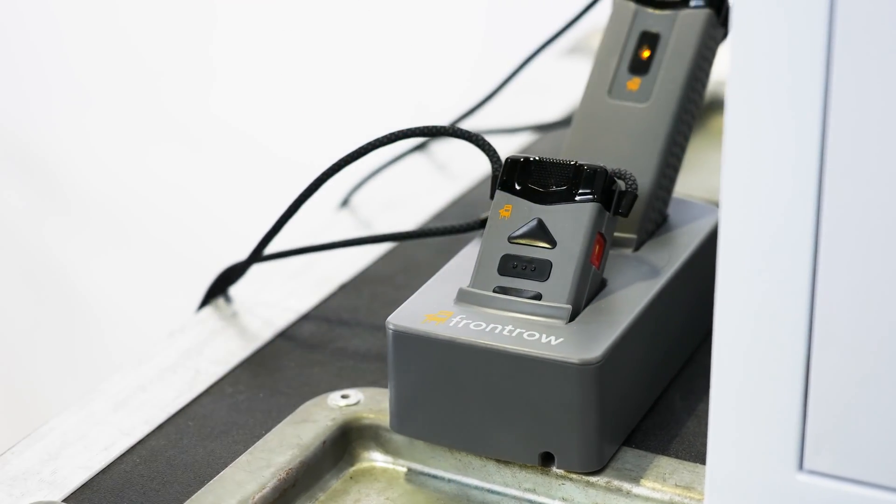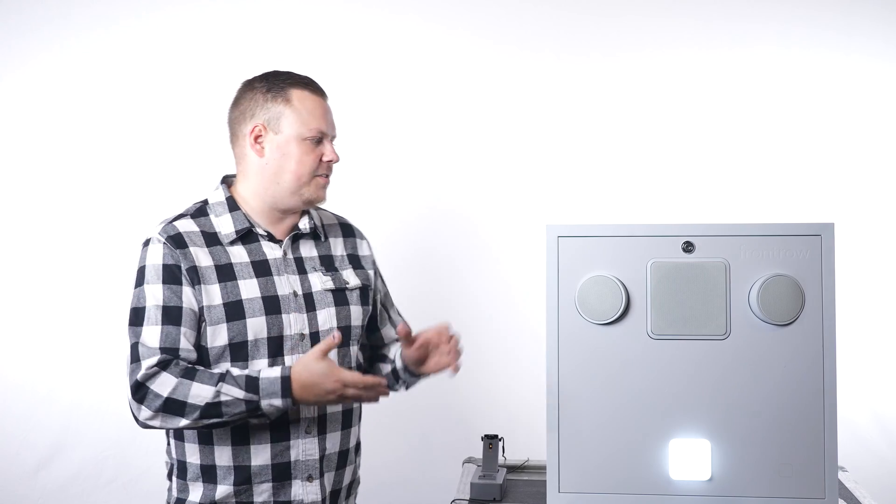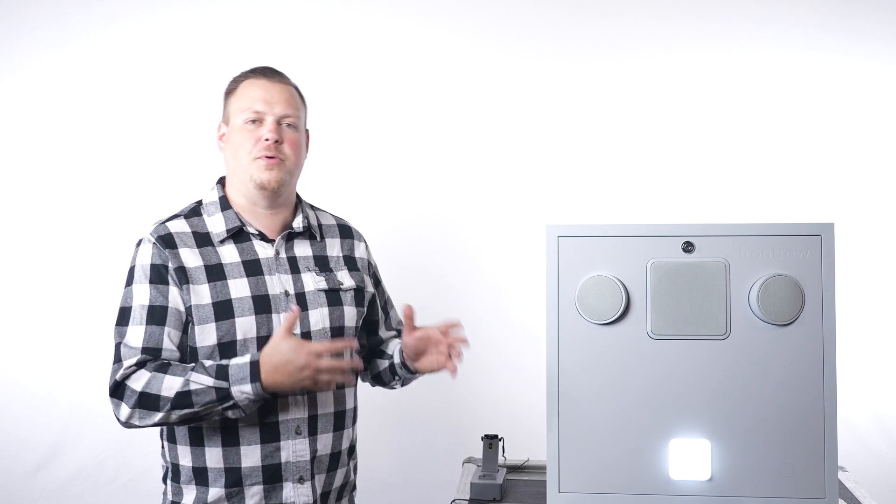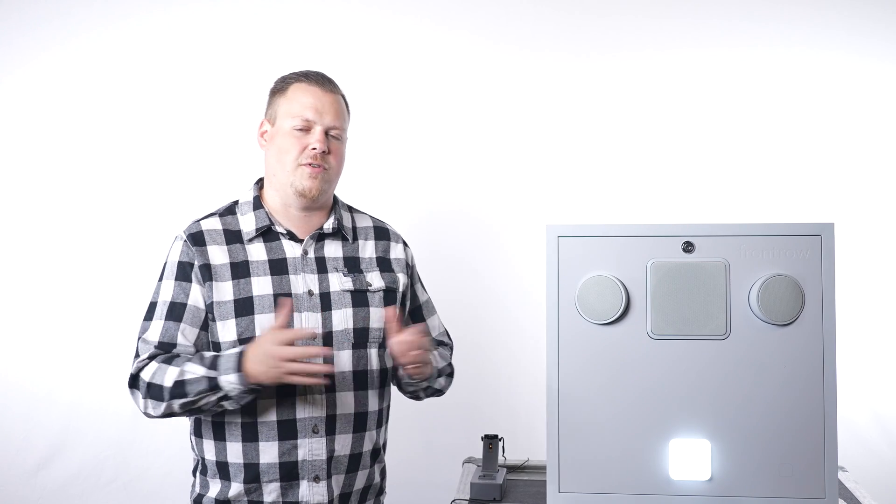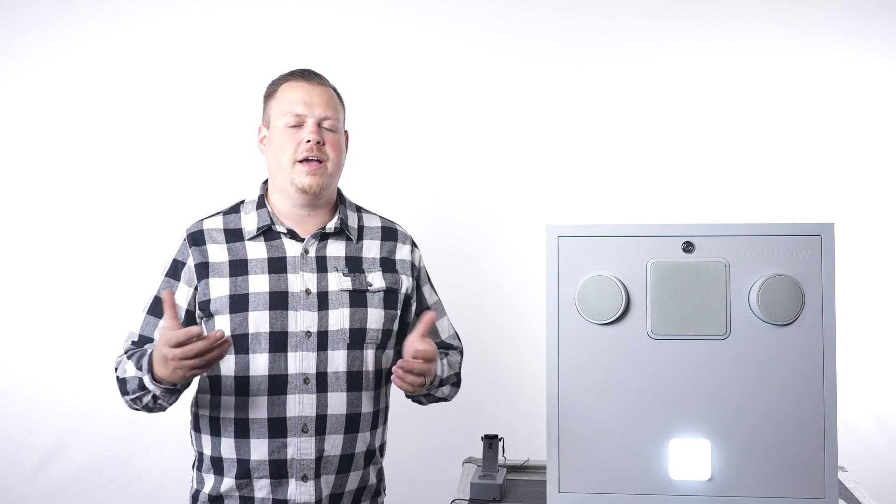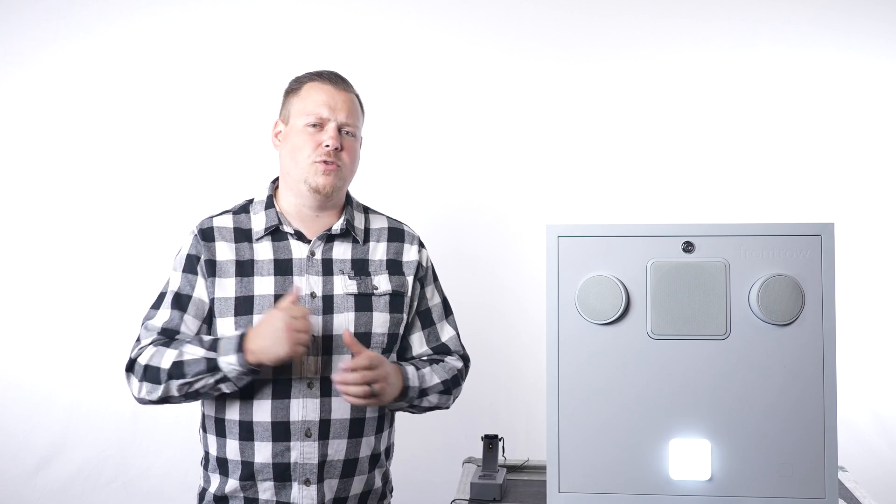Thank you so much Front Row for sending us the Elevate. We are really excited to start putting these in classrooms across the country. If you want to learn more, head over to Front Row's website at GoFrontRow.com. If you want to learn more about what we can do for you, head over to our website at EvolutionAV.ca. Thanks a lot.